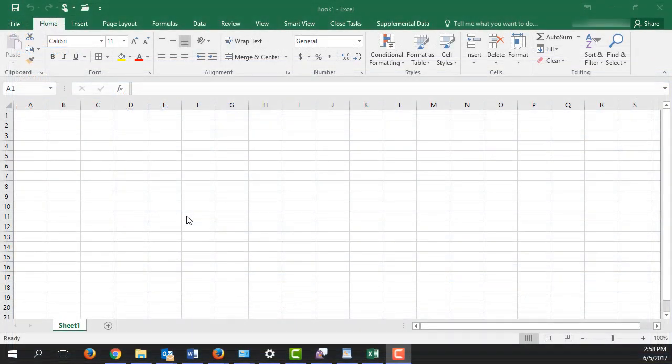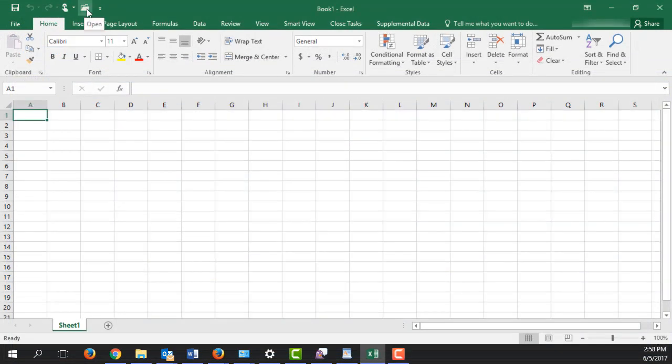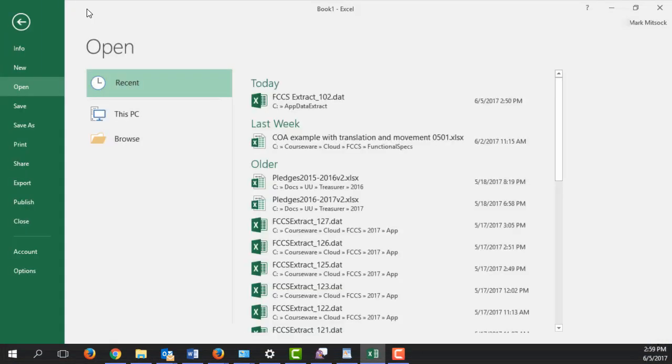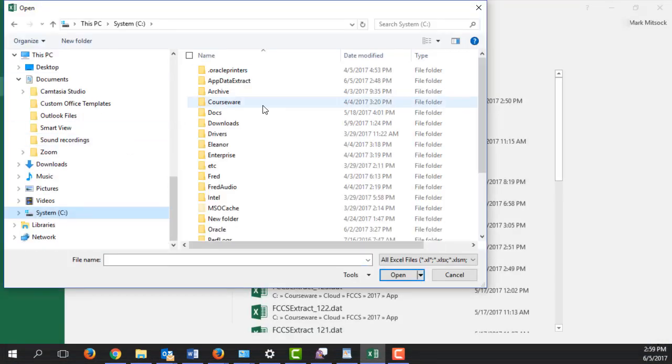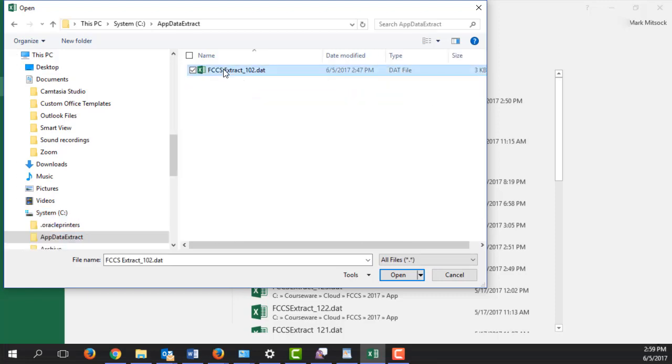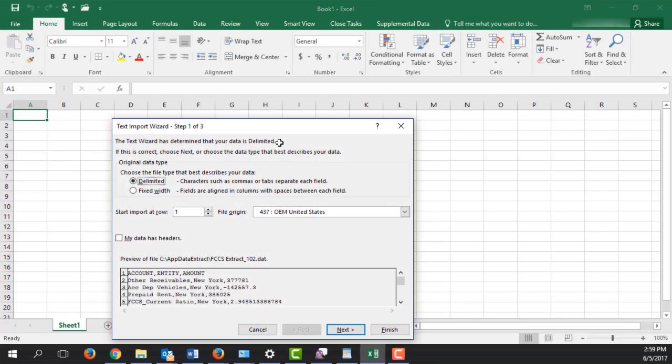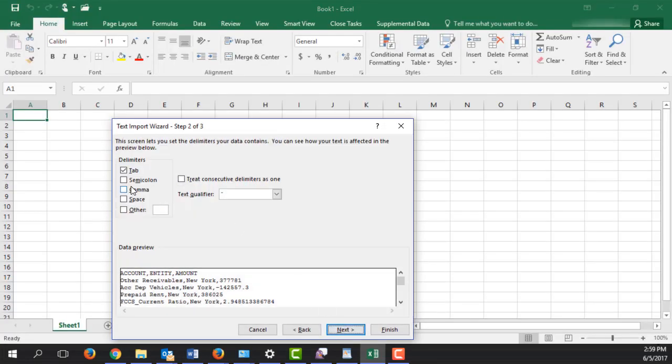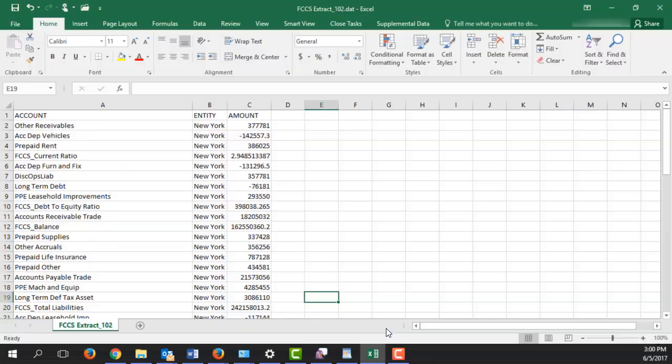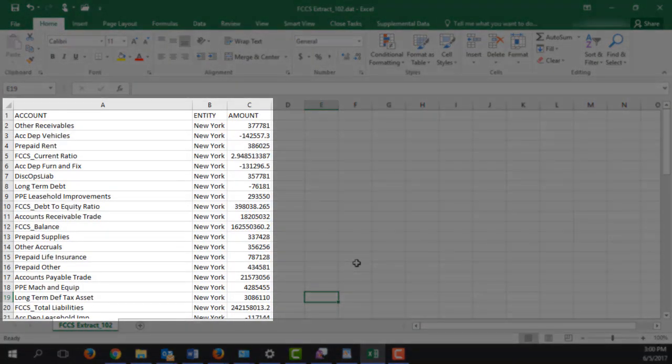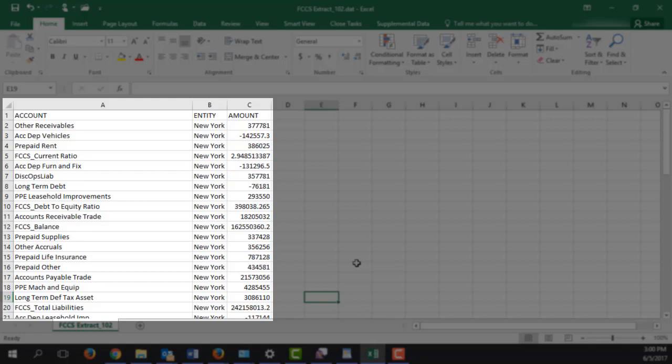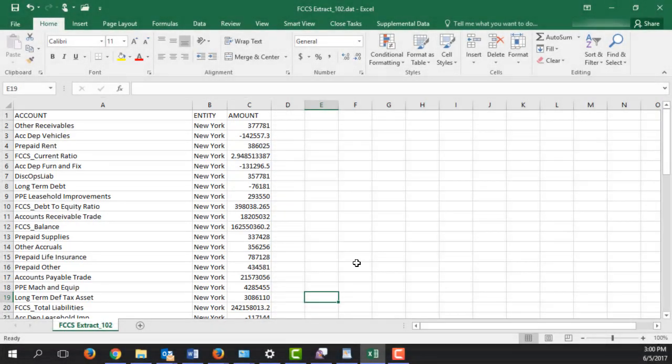I'll open the data file in Excel. The extracted closing balance data for the New York entity is displayed.